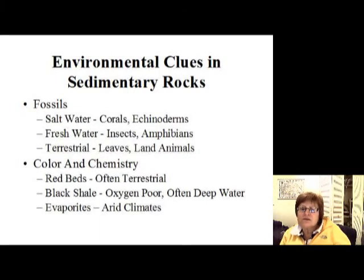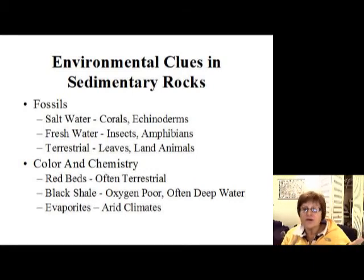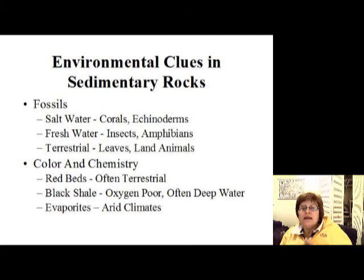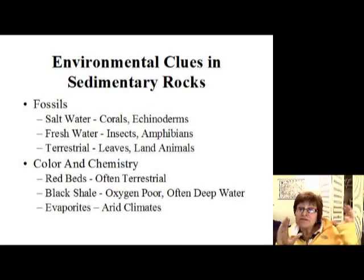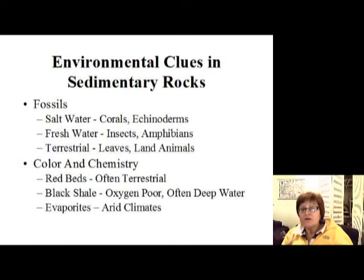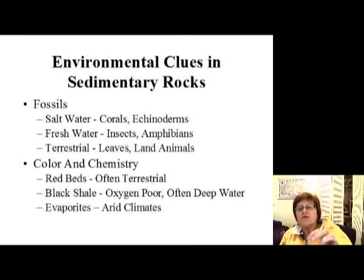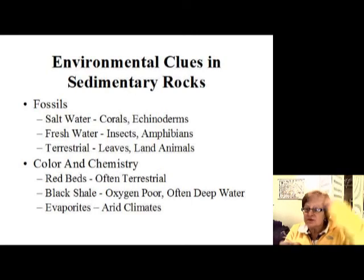Fossils also give us environmental clues: corals or echinoderms indicate salt water; insects or amphibians indicate fresh water; leaves or land animals indicate a continental setting. Color and chemistry give us information about oxygen levels or climate. This chapter was important for understanding how to define the rock-forming environment. These chapters give you the pieces of the puzzle of Earth history — knowing how to read the rocks lets you put that history together.